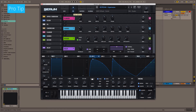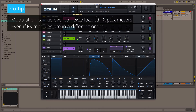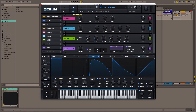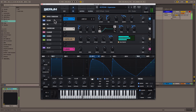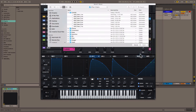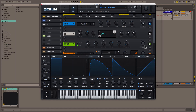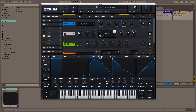When Serum updated to include this feature and I began to test it out, I was really excited to see that the modulation actually carries over to the new effect chain. And it doesn't matter if your effects are in a different order on your effects rack — the source modulation will actually carry over to the destinations in your effects module parameters. So we're going to take a look at what LFO 1 is doing. We're going to load a new effect chain, and you can see that the modulation has carried over, even though it's in a different order.